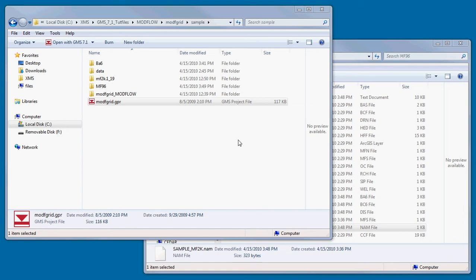This video tutorial will cover the steps of importing an existing ModFlow version 88, 96, or 2000 simulation. GMS uses its own modified ModFlow file format.